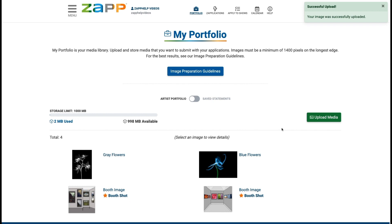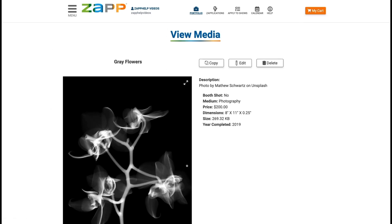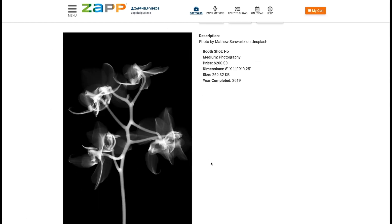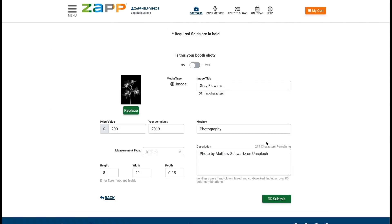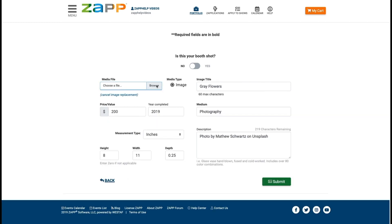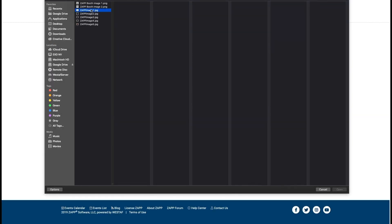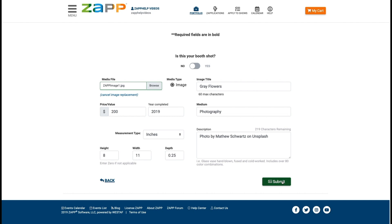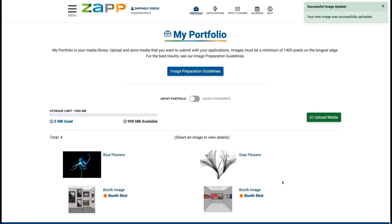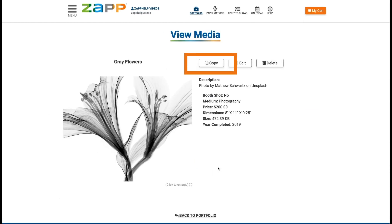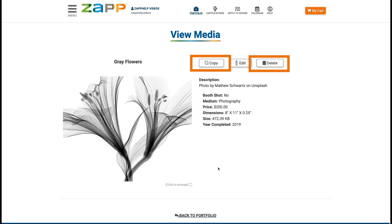To edit the image details after uploading an image, select the image from your portfolio and click the Edit button. You can use the Replace button if you have a better version of the image but want to keep all the details the same. You can also duplicate or delete the image.